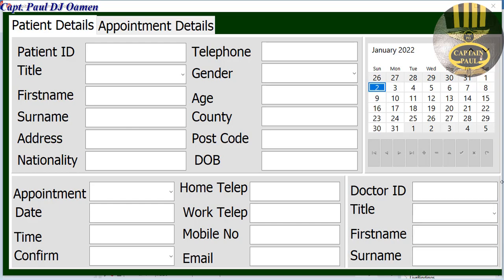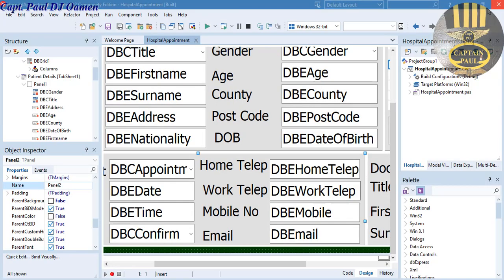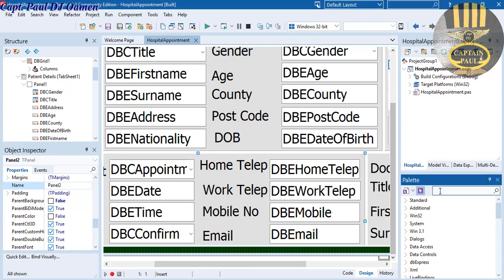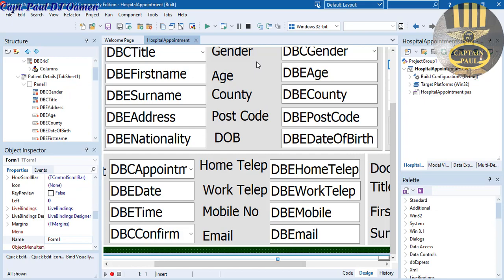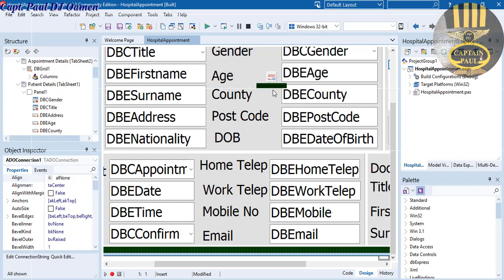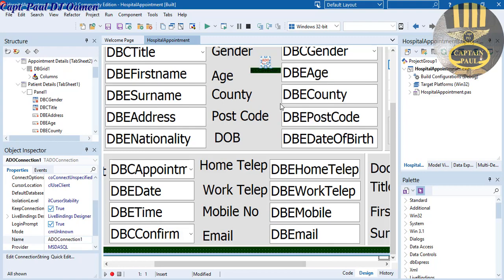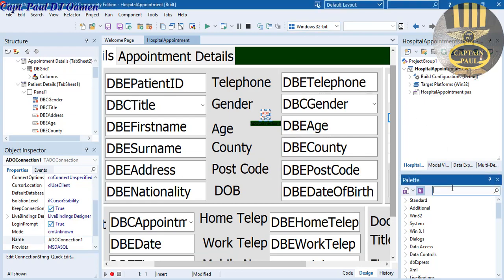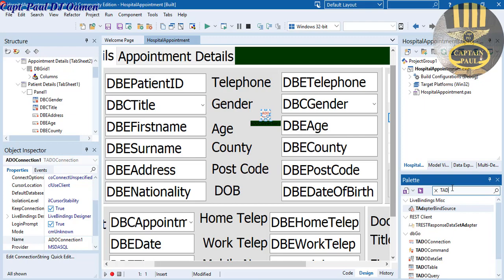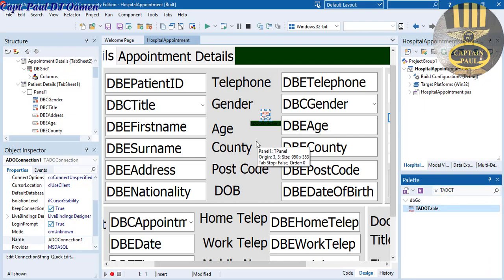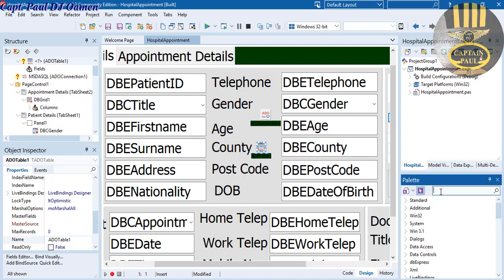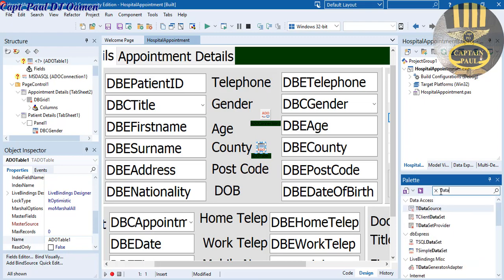Welcome back to the second part of this tutorial. I'm going to exit out and add some components for the database. I'll get hold of TADOConnection, grab that and drop it right there. I'm also going to get hold of the table itself, TADOTable, and drop that here as well. Then finally I'll get hold of the DataSource.